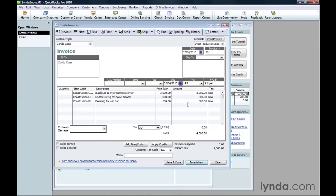QuickBooks creates a new invoice using the information from that estimate. If the estimate has everything on it, you can just click Save and Close and you're done. Or you can add more to the invoice before you save it.